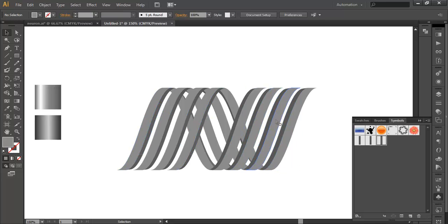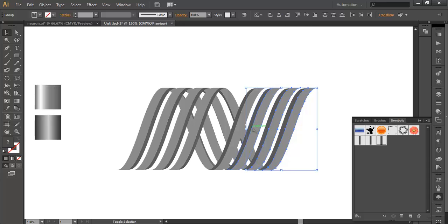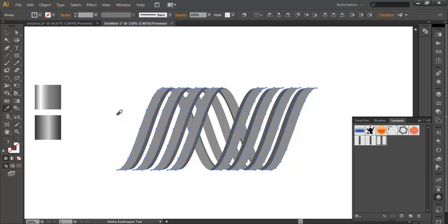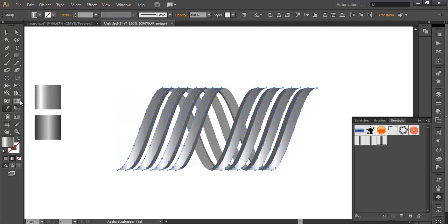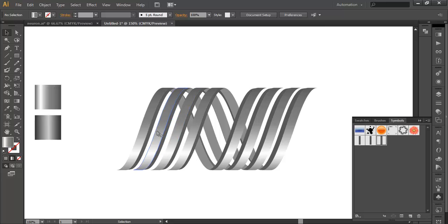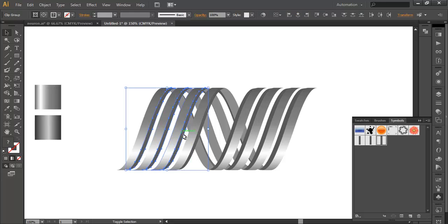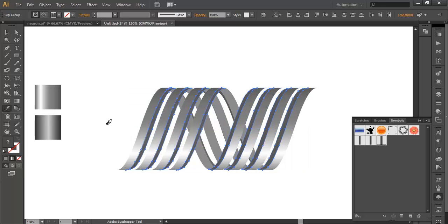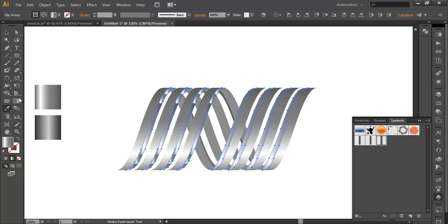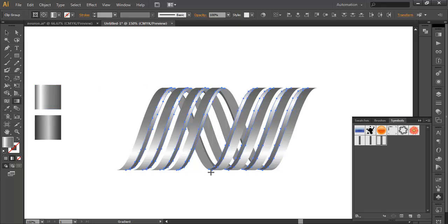Now we will select all the upper surfaces — this one, this, this, this, this, this, and this. With the Eyedropper tool, click to select this gradient color. Then with the Gradient tool, adjust the color direction. Now select the depth pieces — that's the thickness parts. Select everything, then with the Eyedropper pick the same color, and with the Gradient tool just adjust it.